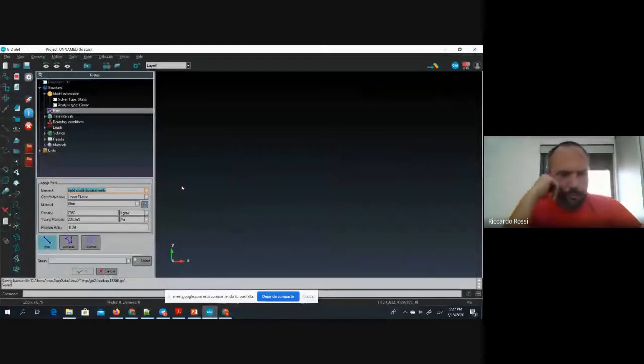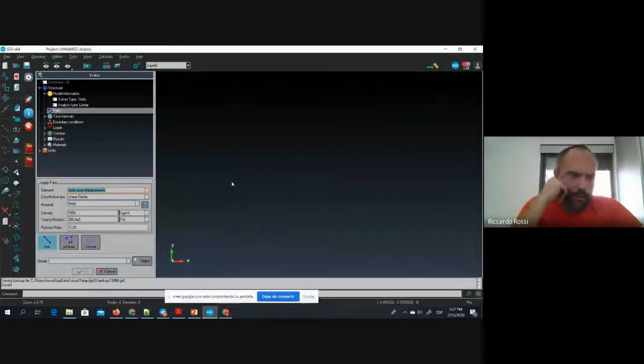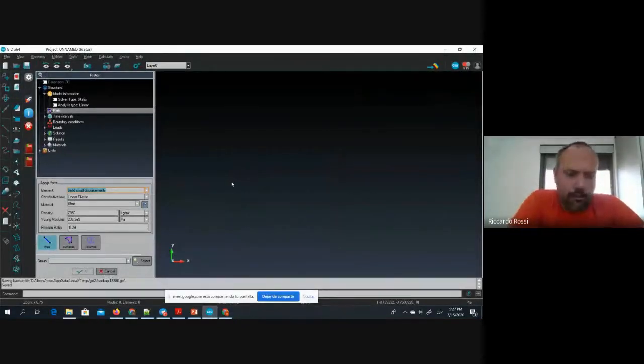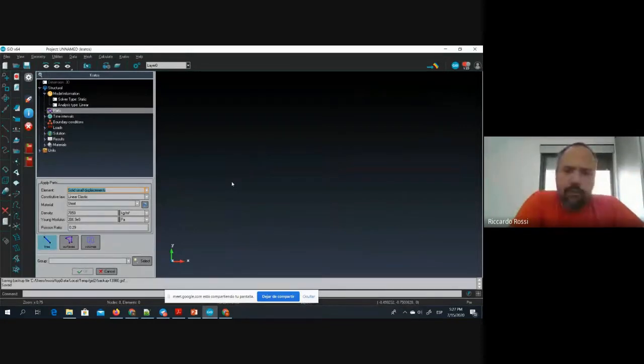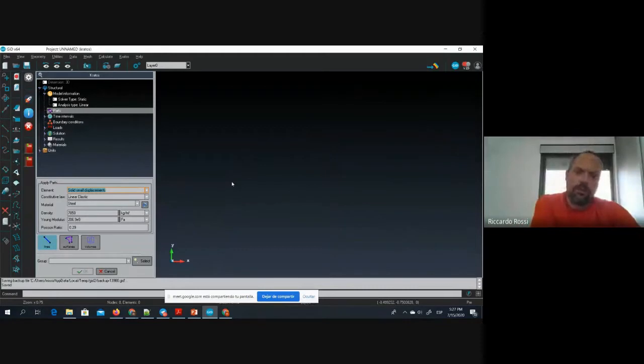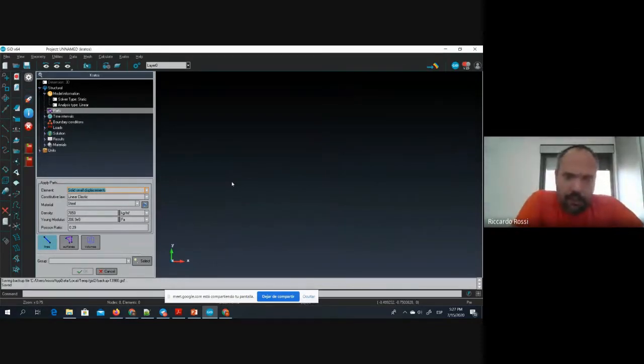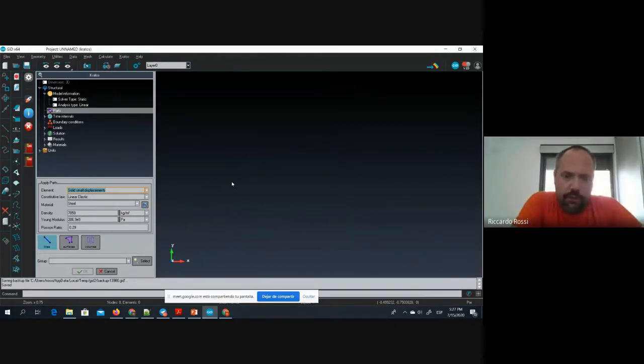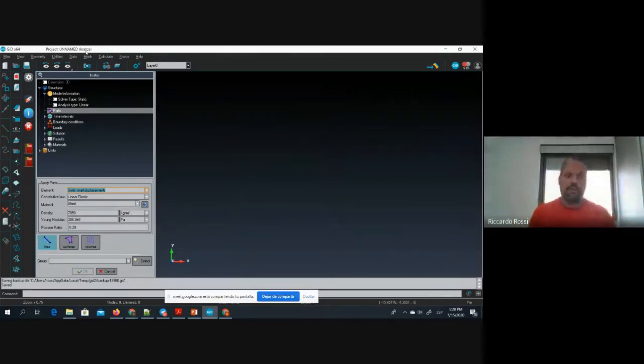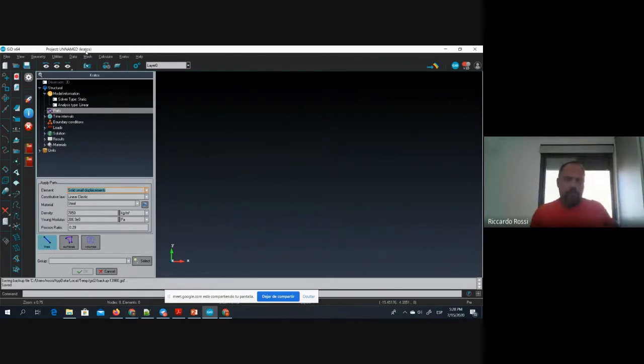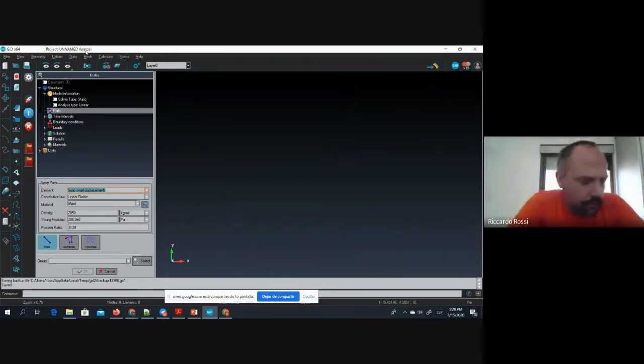Good morning to everyone. My name is Ricardo Rossi. I am associate professor at the UPC and research professor at SIMNE. I am the leader of the Gratus multi-physics group at SIMNE, and this is the reason for which today I am presenting our interface.